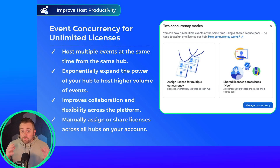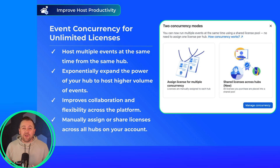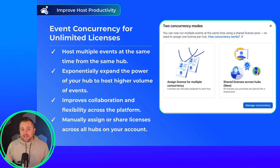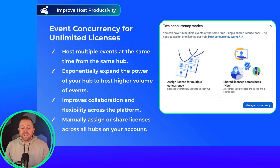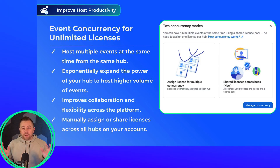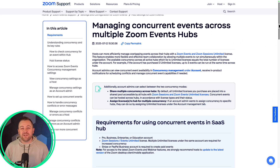Event hosts can now host multiple events at the same time with concurrency. We now allow you to host as many concurrent events per hub as you have unlimited licenses on your account. So if you have three unlimited SaaS subscription model licenses, you can now run up to three events per hub. This is great for any organization running higher volumes of webinars, just like our digital customer success team here at Zoom. You can either work out of a shared pool of licenses, or admins can jump in and manage concurrency for individual hubs, however you'd like.